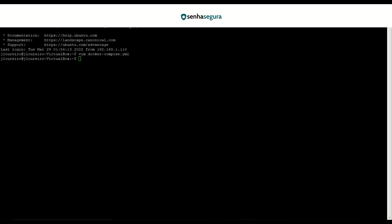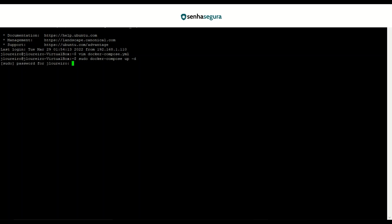Finally, let's run the command sudo docker compose up minus d. Enter your password. And with the success message, we've finished the agent configuration. And that's the end of our video.